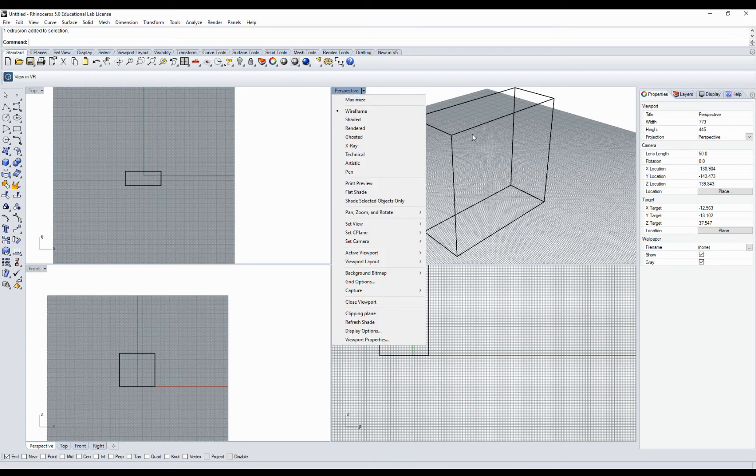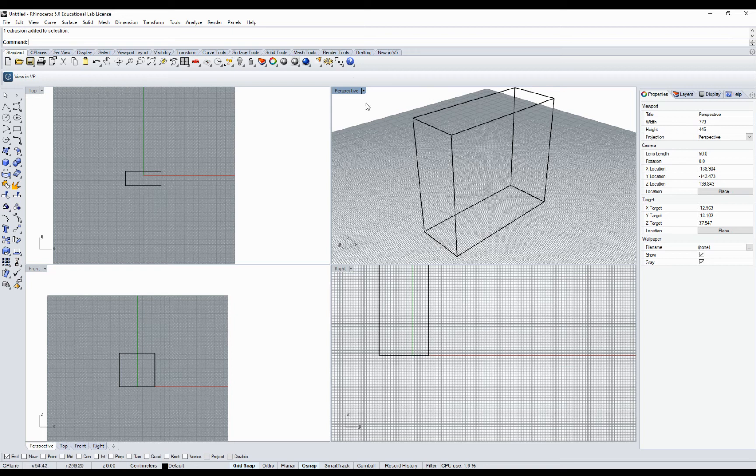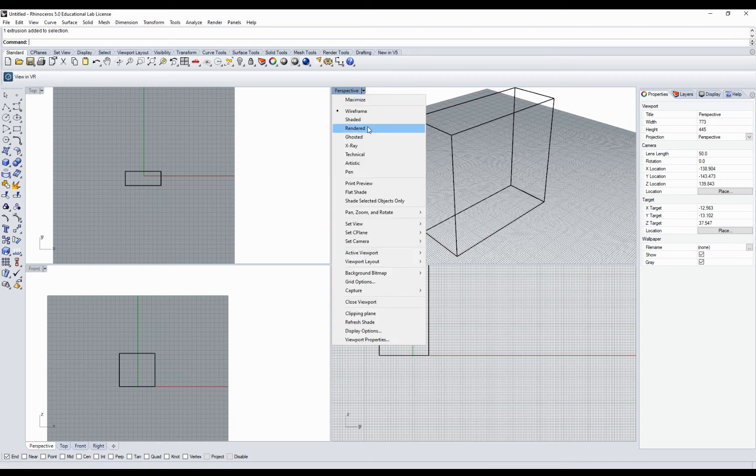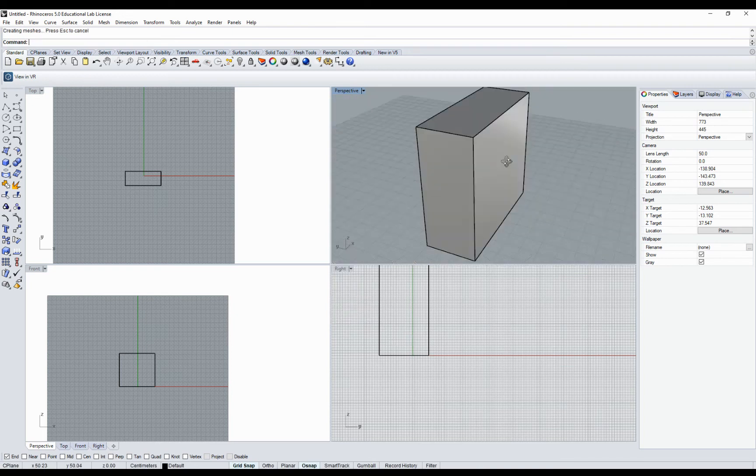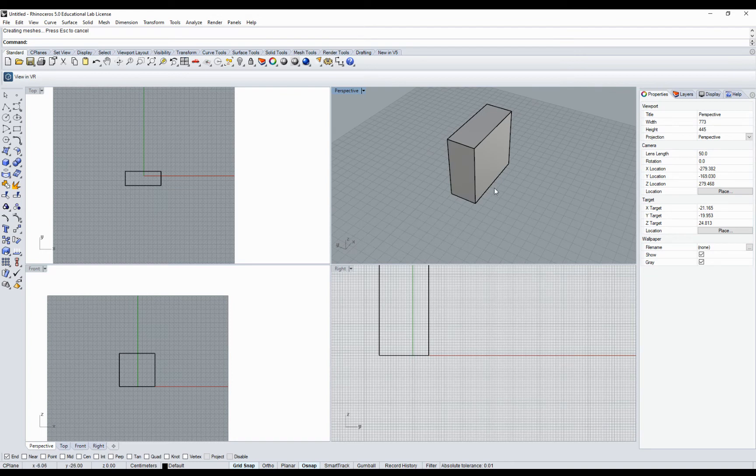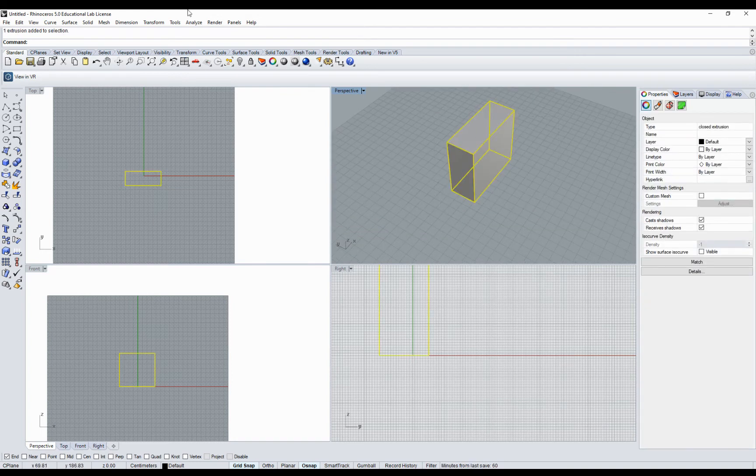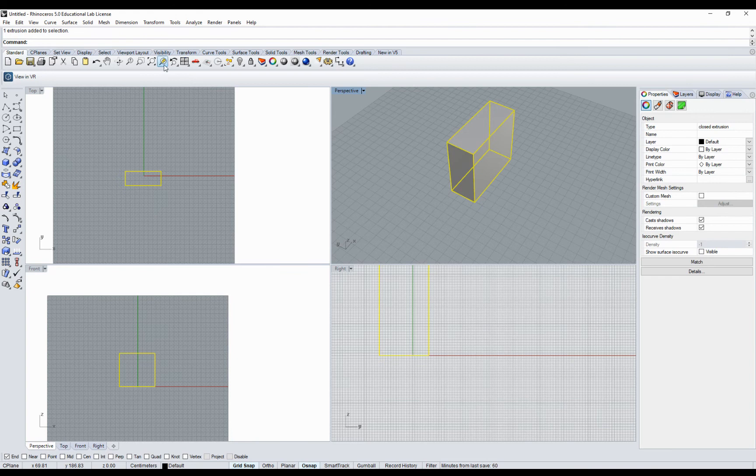If I want to see the geometry which is definitely volumetric so it has volume, I can change to shaded. Then I will see the walls of my box.